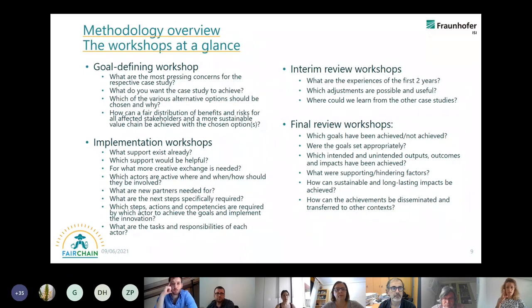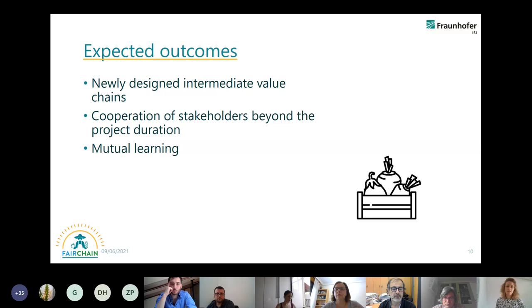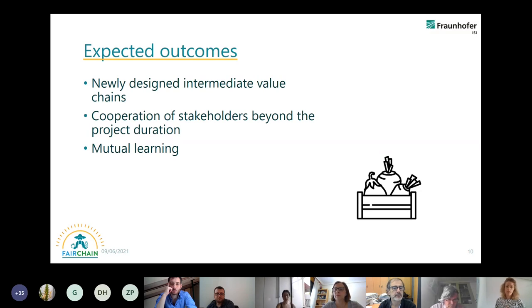These are just some questions on the various steps I presented — for you to read afterwards — along with the expected outcomes. The broad goal of Fairchain is to create intermediate value chains, something in between, and of course cooperation with the stakeholders also after the project ends. We want to engage stakeholders as well as the case studies at all different levels to have mutual learning. We have continuous exchange between the case studies so that all learn from each other, and the stakeholders should also have an outcome of the process.